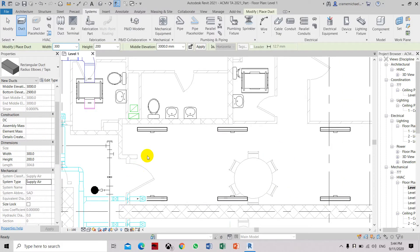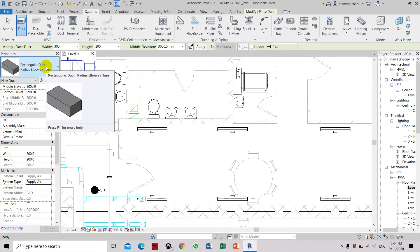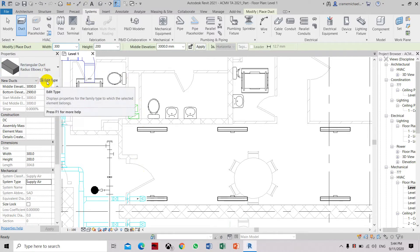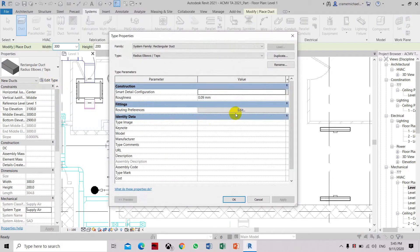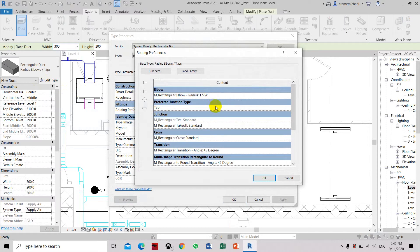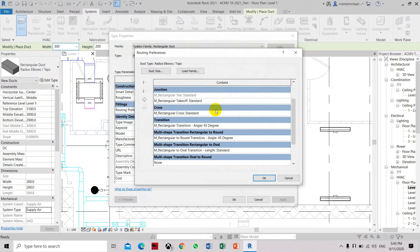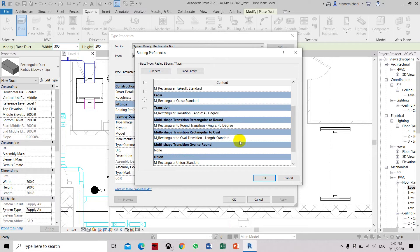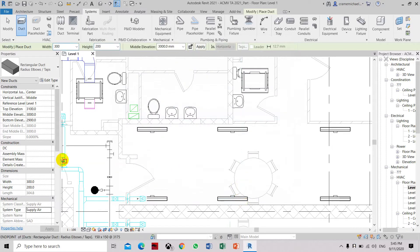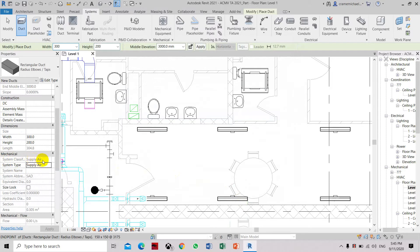We will now proceed to draw the supply air duct and return air duct. Go to System, Duct, and we will be using rectangular duct for this system. You can set the type of fittings you would like to use by clicking Edit, then select Routing Preferences — you can see there are different types of fittings available. I have already set my preferred fittings so I will leave it as is. Also check your system classification under Mechanical — it should be set to Supply, and the system side should also be Supply, since we are working on the supply air duct.